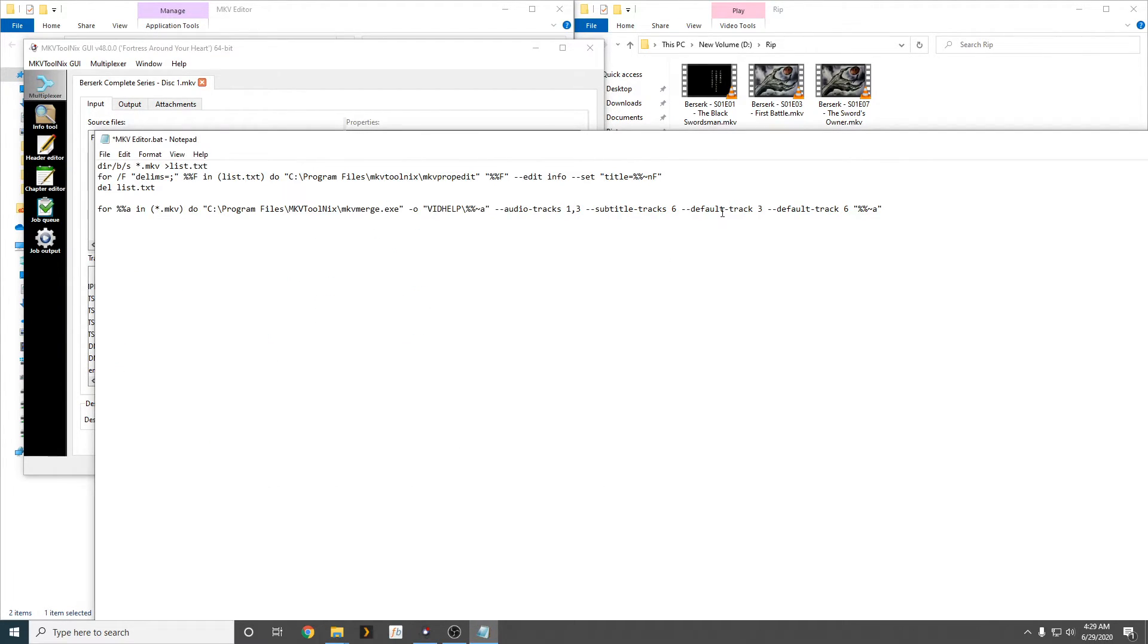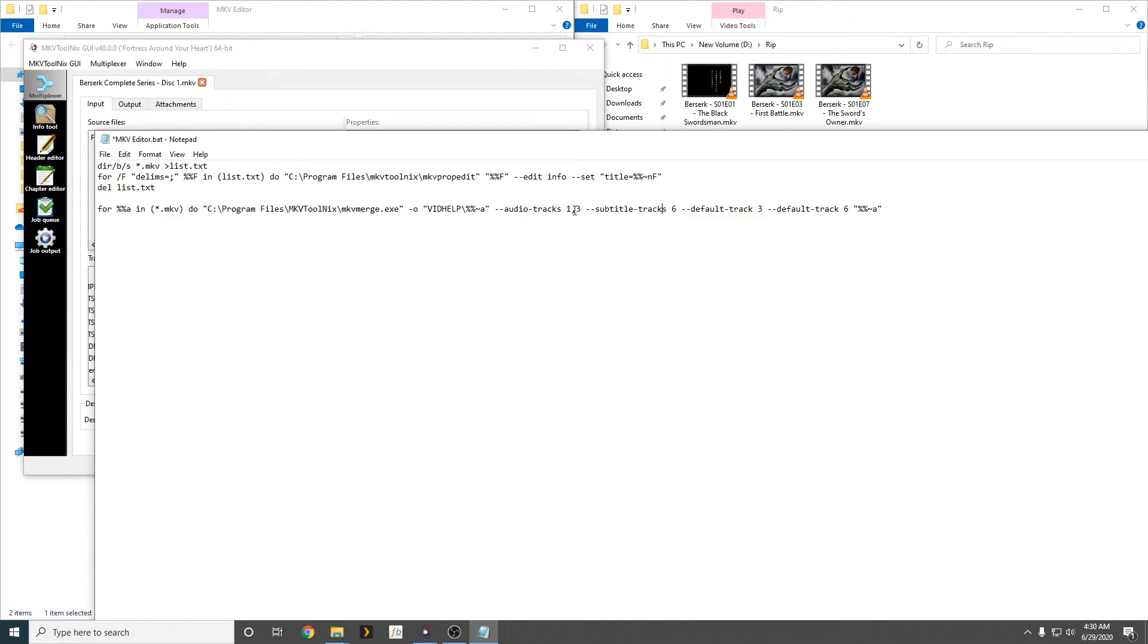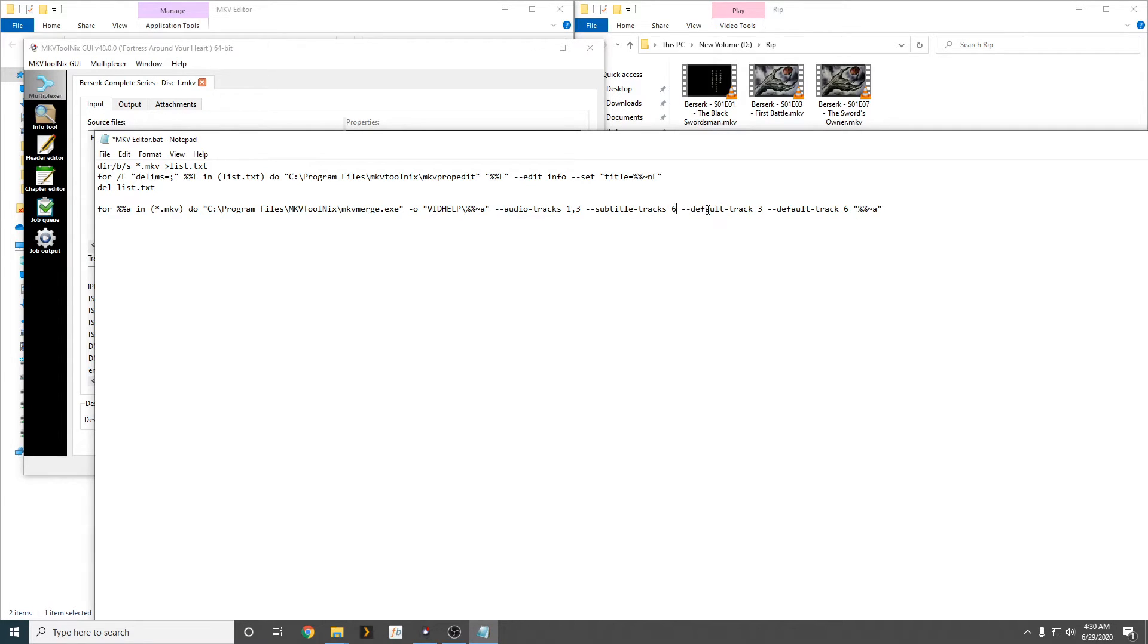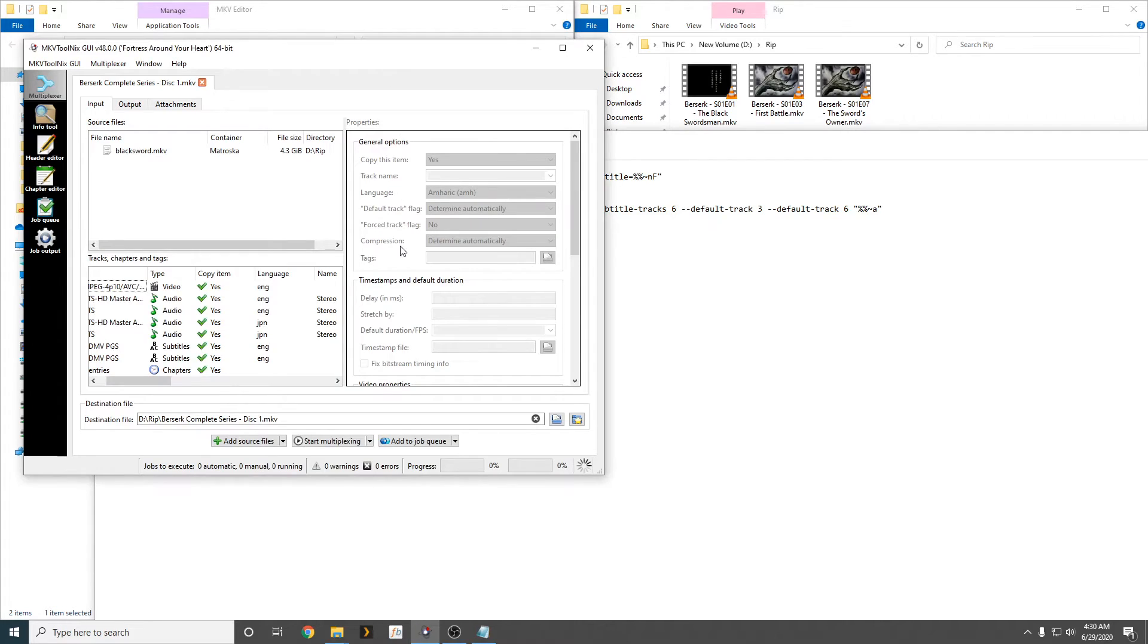So, 1 and 3 for the subtitle track. We want subtitle track 6. This track right here. This is what we want. All right? So, moving forward, all you have to do is write what numbers you want, and if there's more than one track that you want, simply put a comma in the other number. If it's a single number, just write it.